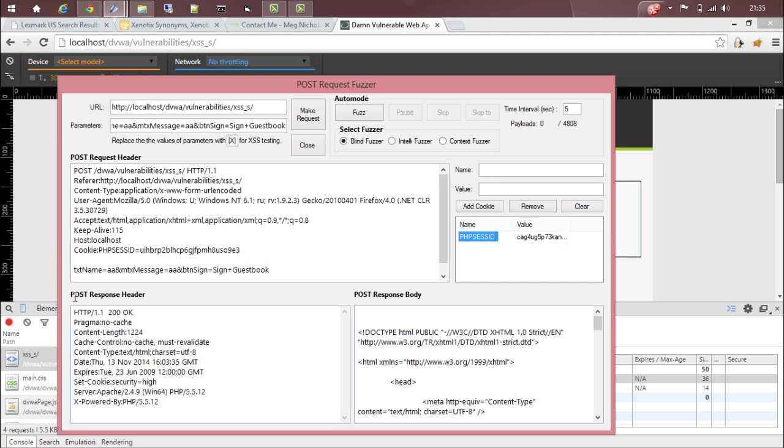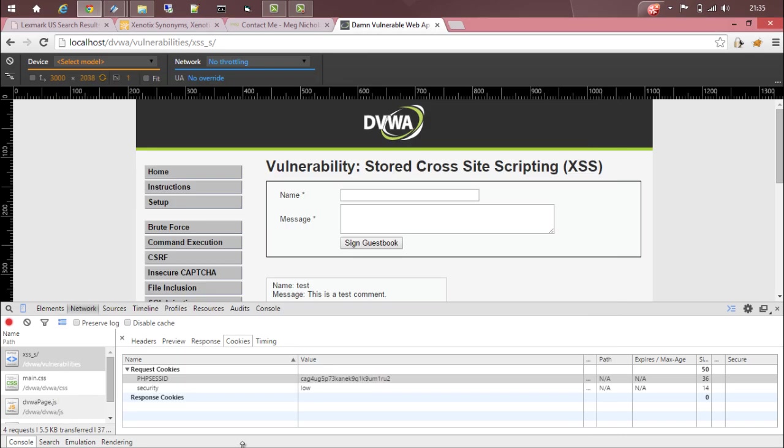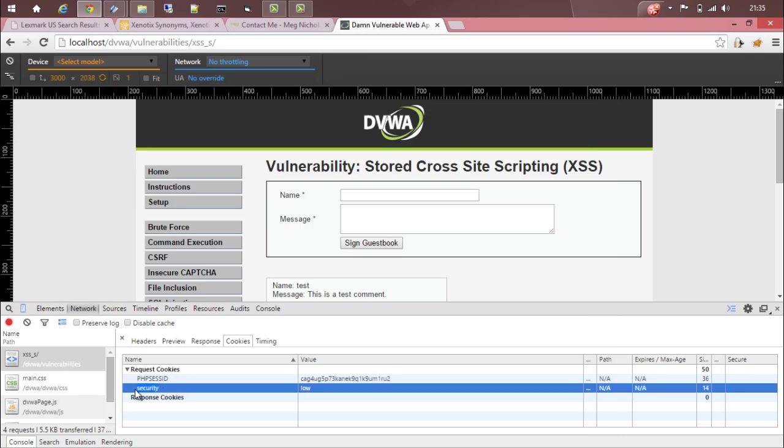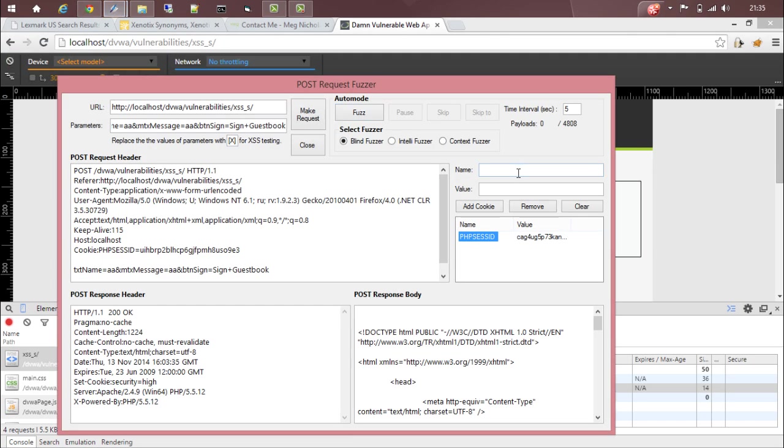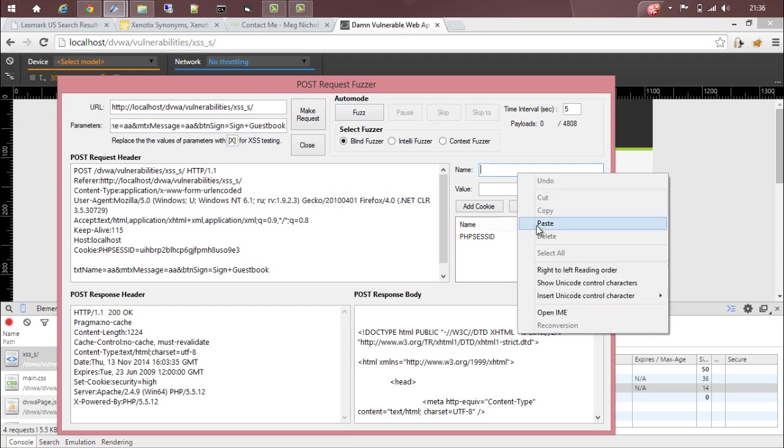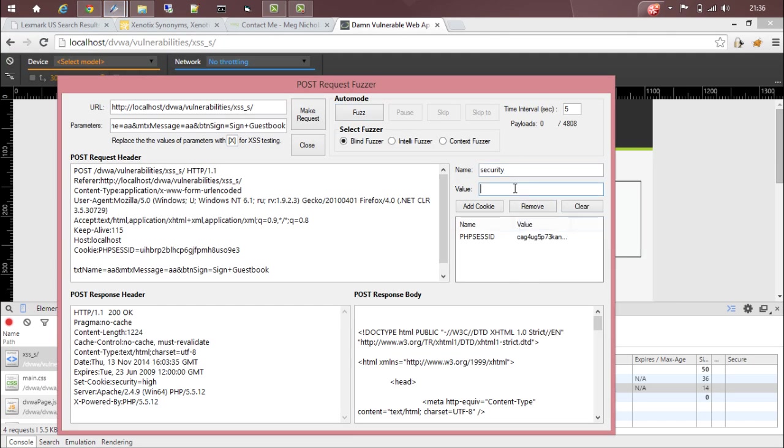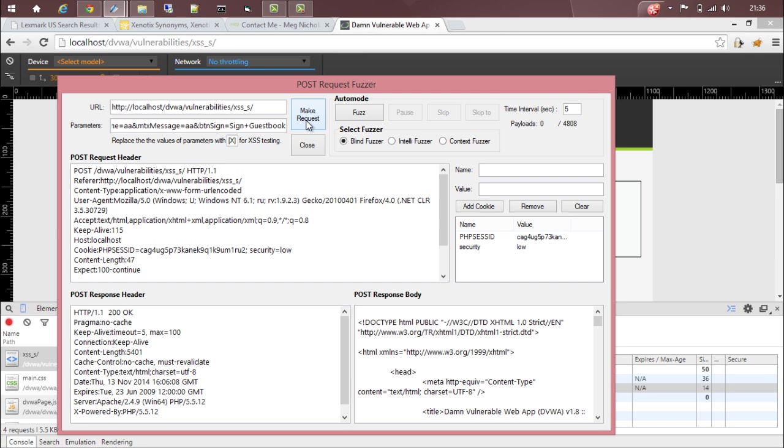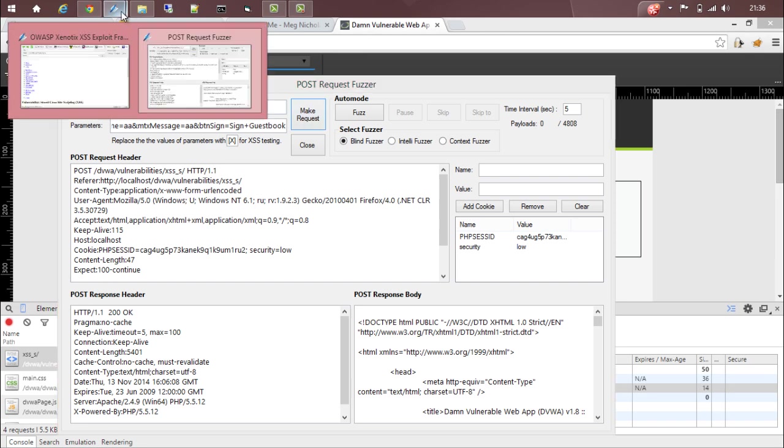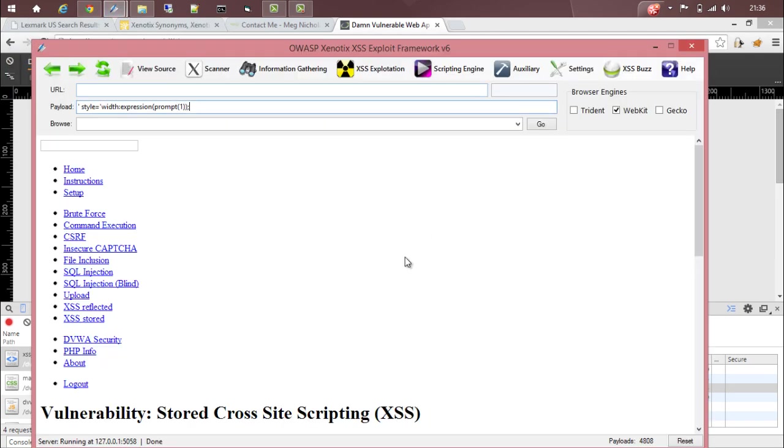Now copy the other cookie, that is security. The name will be security and the value will be low. Add cookie. Now it's okay. Let's make a request. We made a request, just go back.